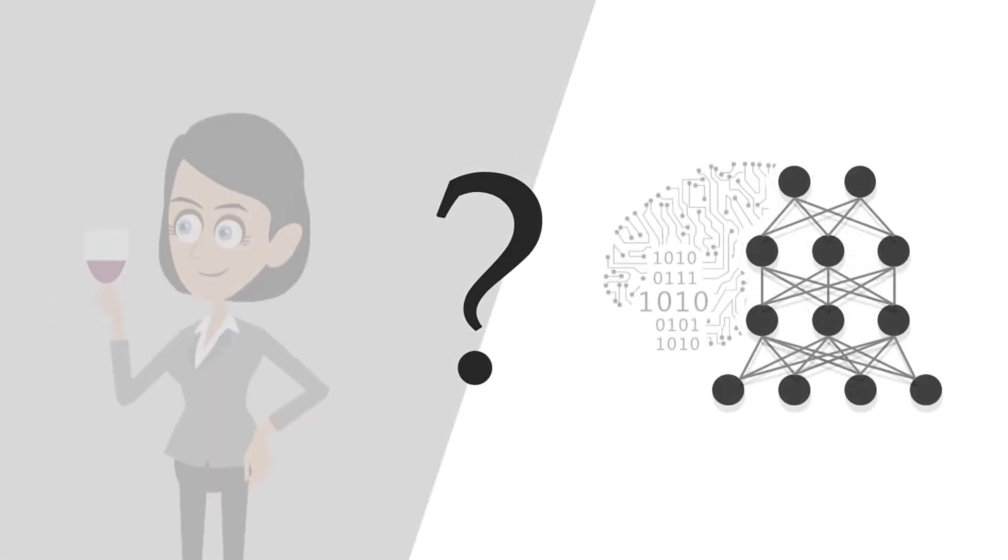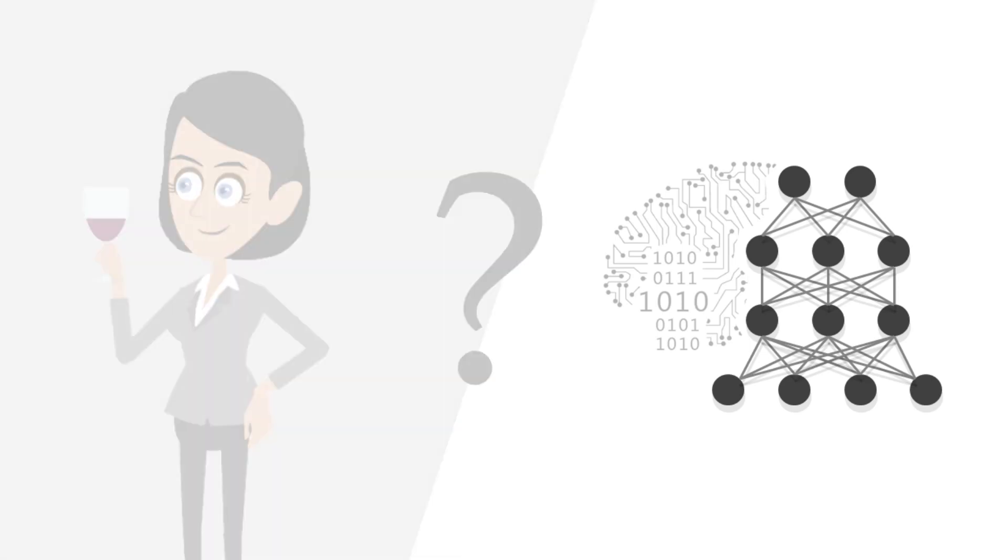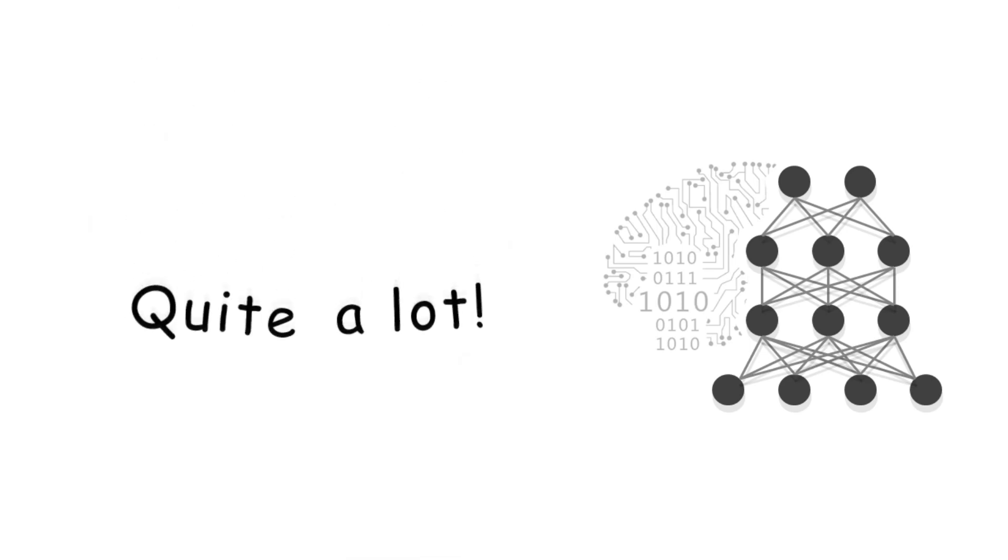That raises the question of what differences remain between how deep neural networks and humans see the world? The answer is quite a lot.